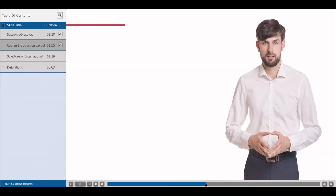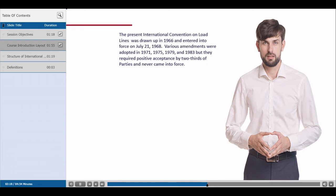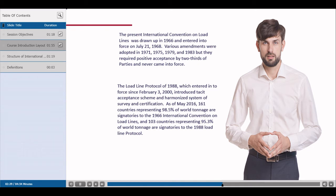The present International Convention on Load Lines was drawn up in 1966 and entered into force on July 21, 1968. Various amendments were adopted in 1971, 1975, 1979, and 1983, but they required positive acceptance by two-thirds of parties and never came into force. The Load Line Protocol of 1988, which entered into force on February 3, 2000, introduced a tacit acceptance scheme and a harmonized system of survey and certification.